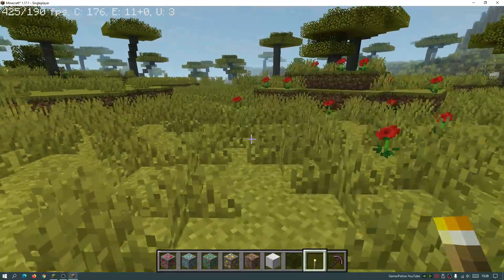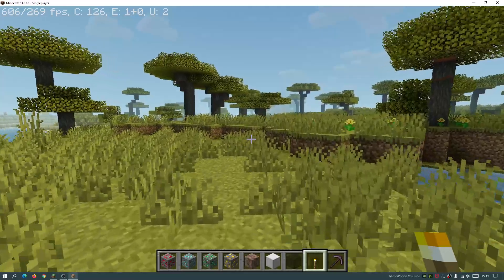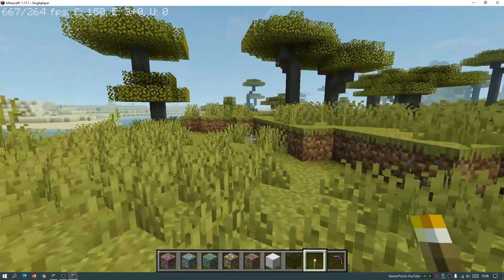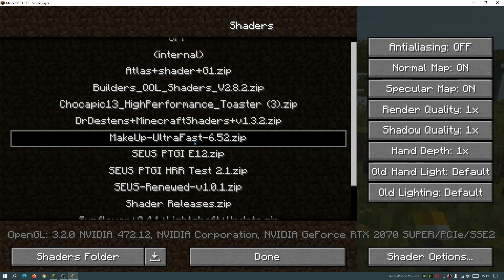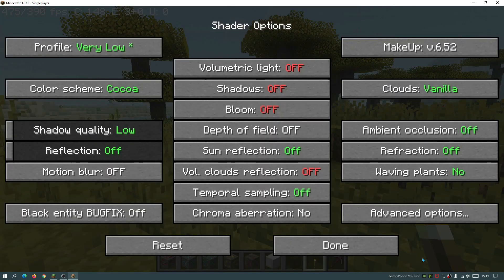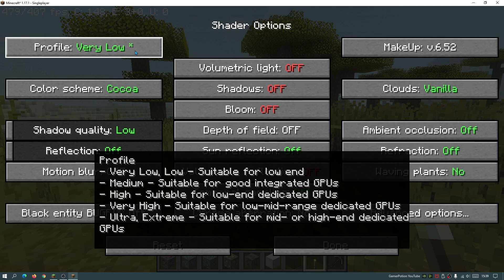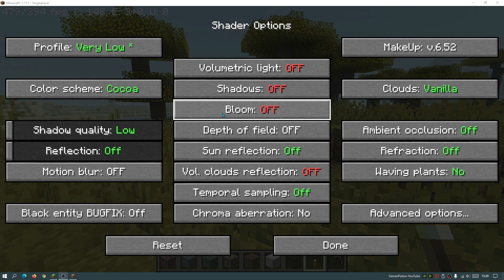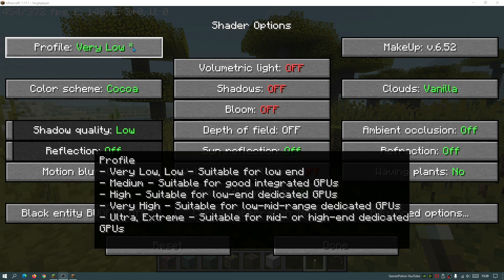I am using the lowest setting for these shaders. As I mentioned earlier, with Optifine you are able to change the different profiles. So if I just go into my options, click on video settings, click on shaders, and then for Makeup Ultra Fast, click on shader options — in the profile section over here I have selected very low. What is really interesting is that each profile has three options, so it actually has three modes for the very low profile and you can tell by how many stars it's got after the name.